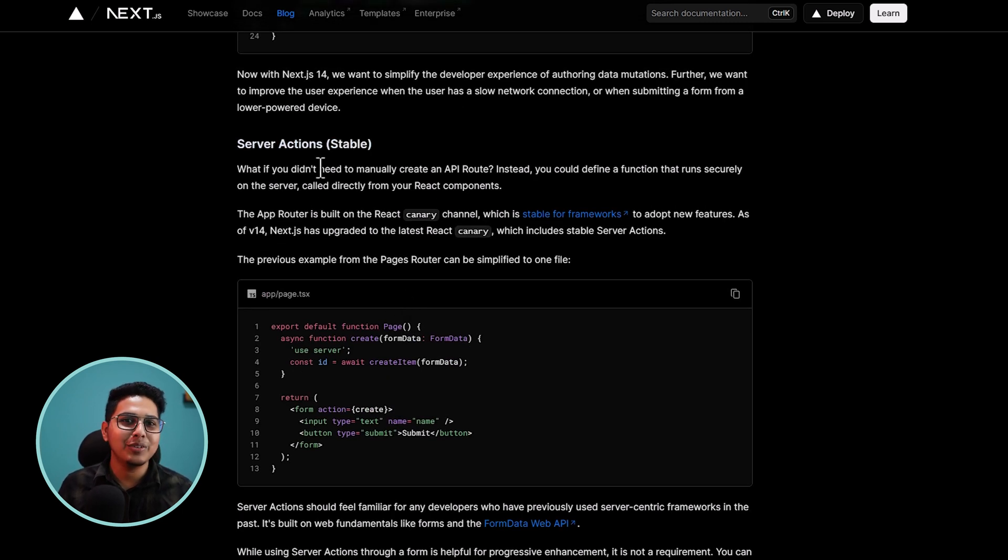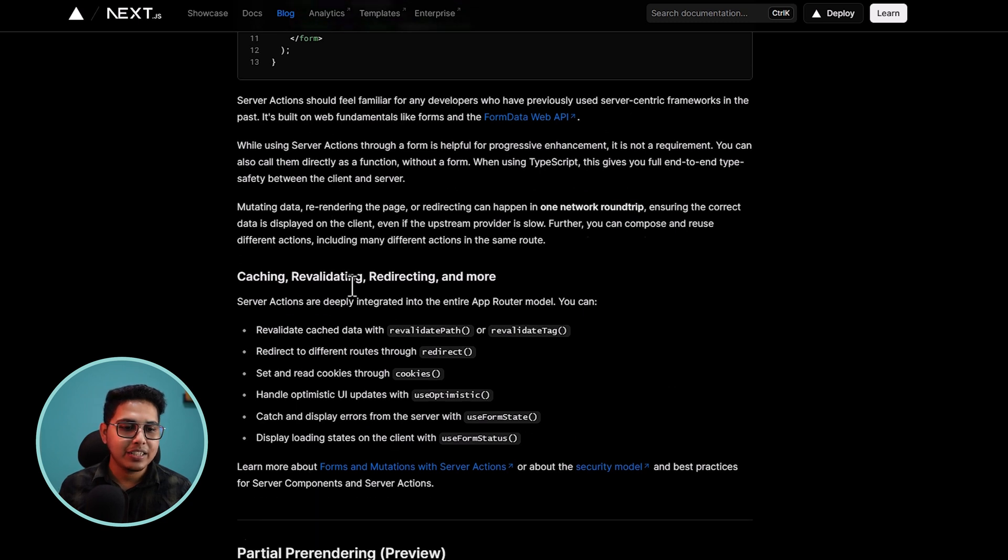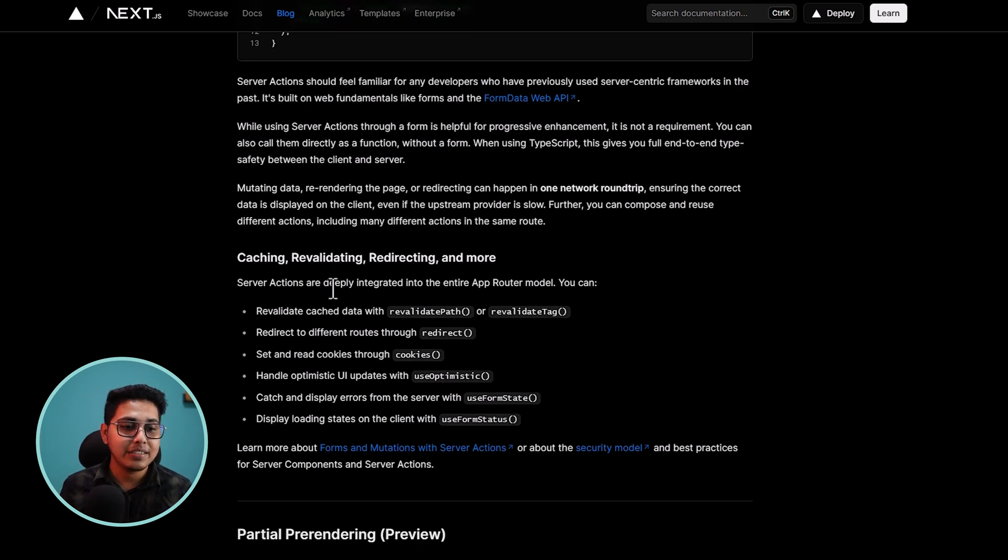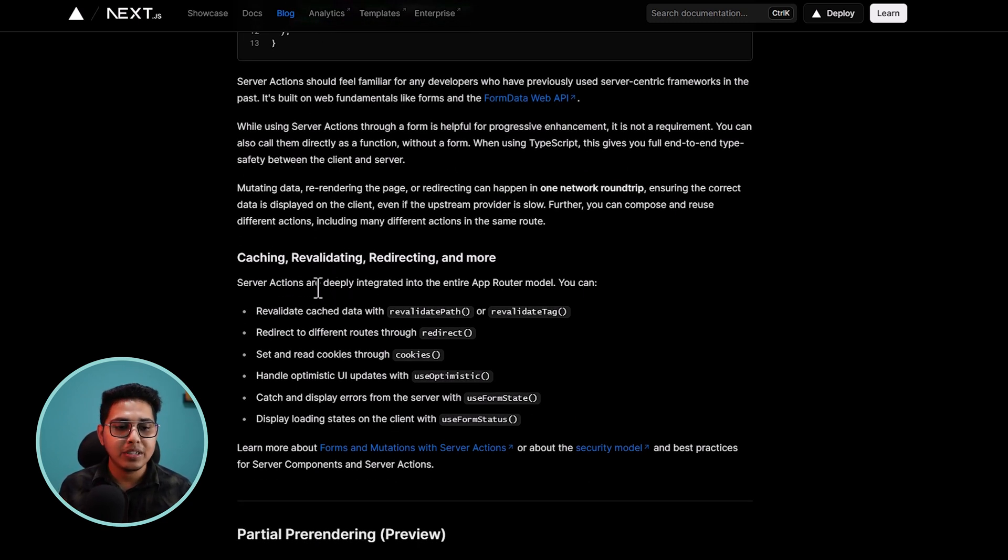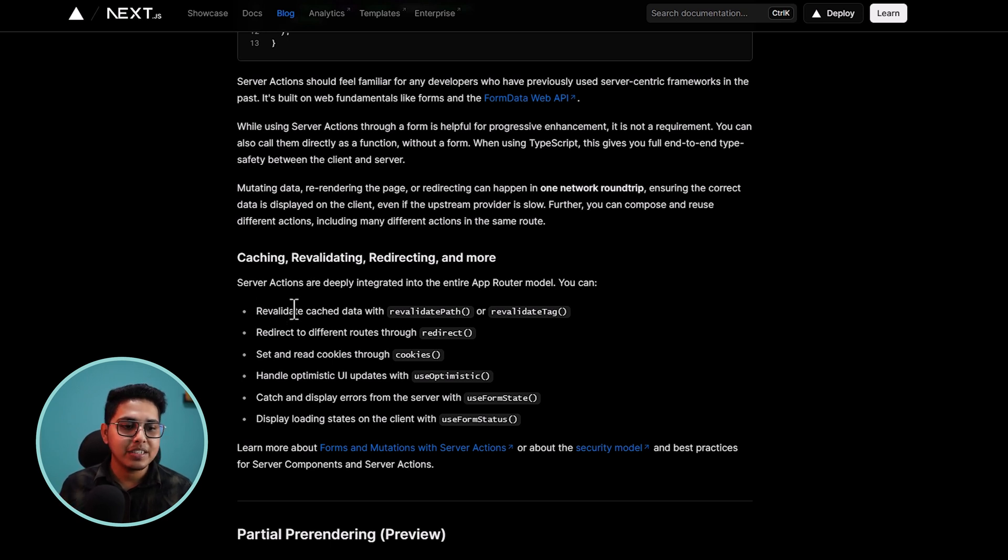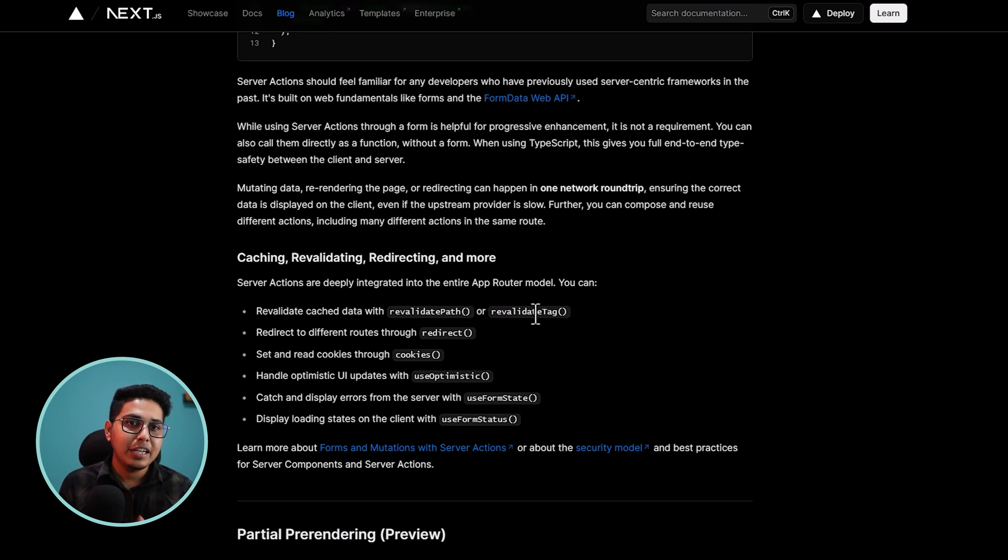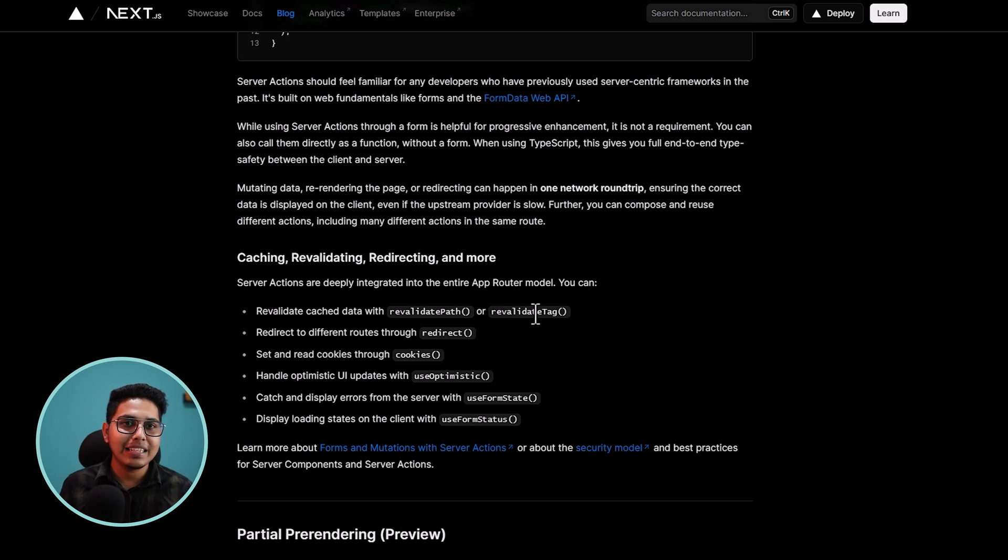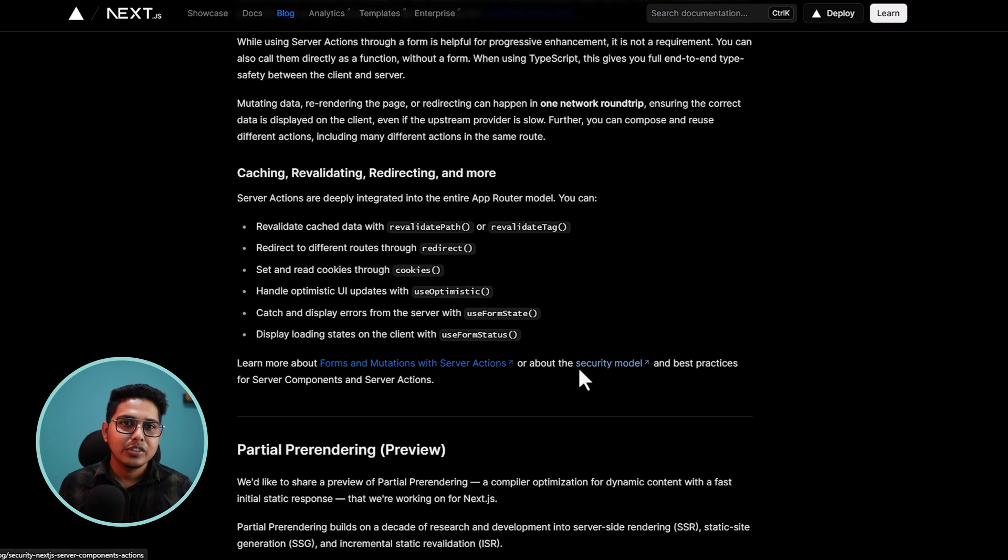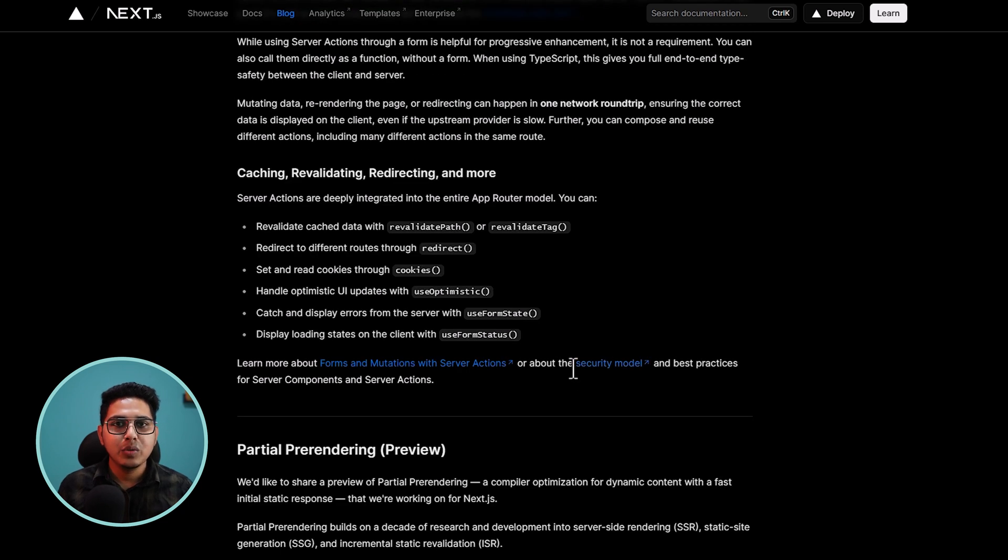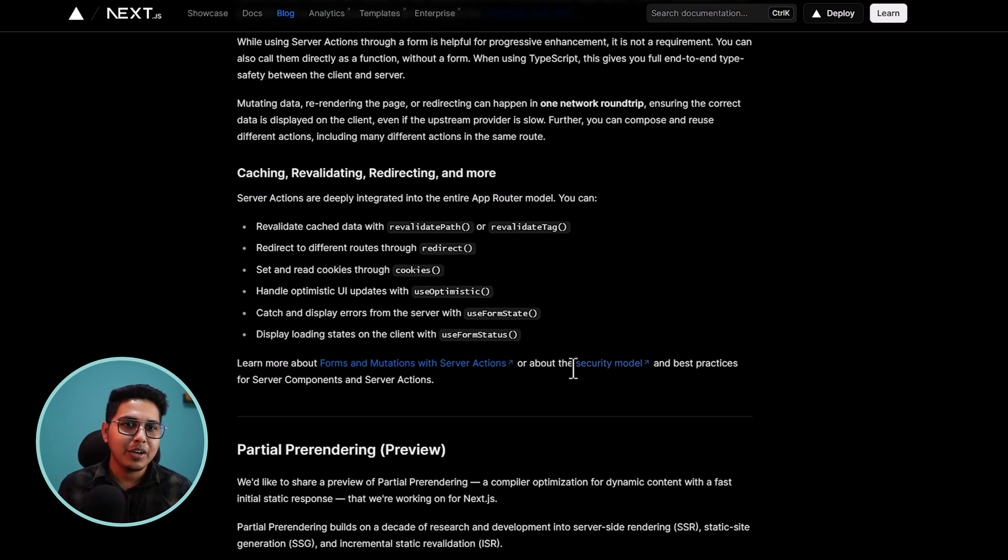While you are using server action, please keep in mind that the server actions are integrated with app router model. So you will also be getting the options such as revalidate, revalidate path, revalidate cache. So you can revalidate your cache. You can redirect, you can get the cookies and you can use other composables as well. So this is a pretty good update. And I think a lot of people are going to like it.